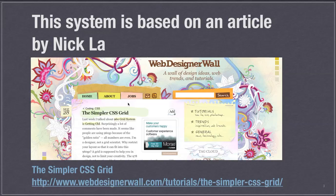This whole system that you're going to be seeing was inspired by an article on the Web Designer Wall by Nick La, talking about originally the 960 grid system and offering a simpler way to do that. You can find it at the link below.